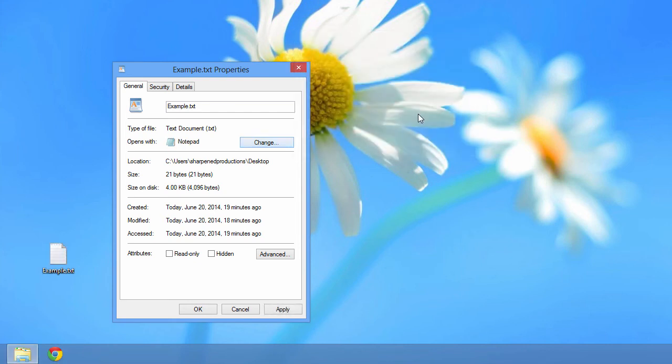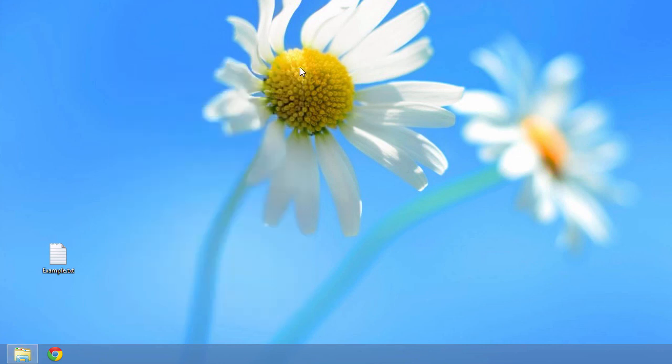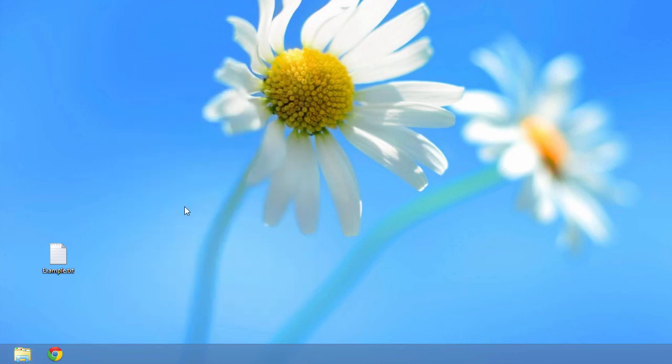The file icon changes as you select the new program, and there you go. Now you know how to change what program opens a file in Windows 8.